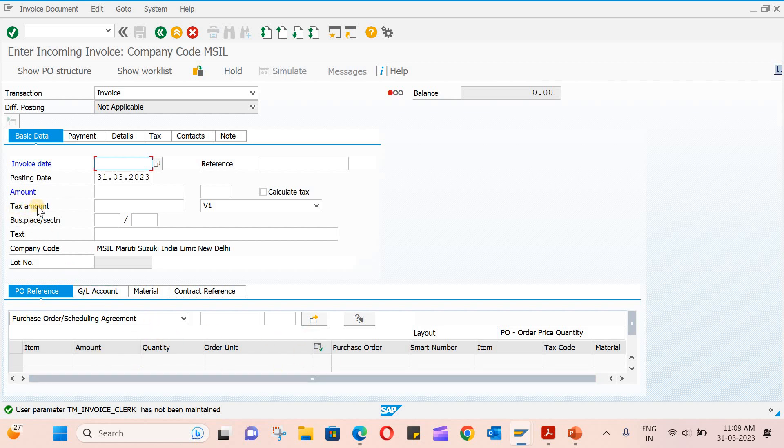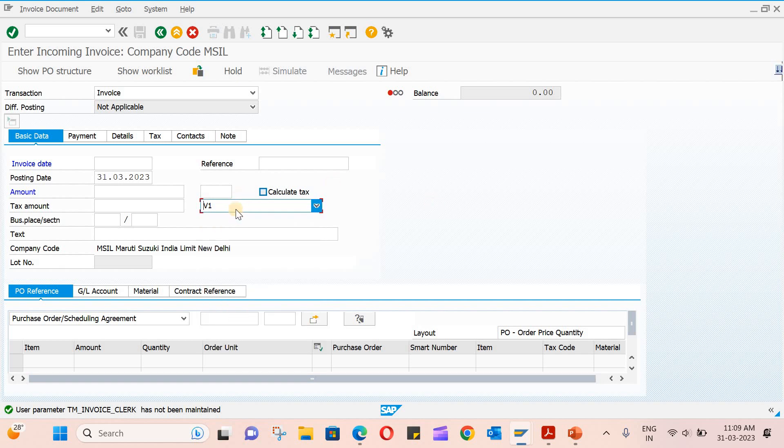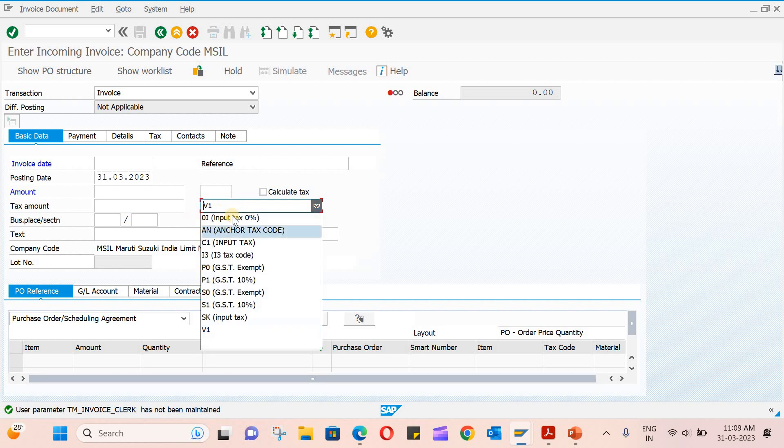There's a tax amount. You can click on calculate tax and it will show the tax amount. There are some tax codes here—some people have already created them. In some cases, it will give you an error that the tax code is not maintained for your company, so you need to create it. I'm going to show how to configure the tax code in the next video.